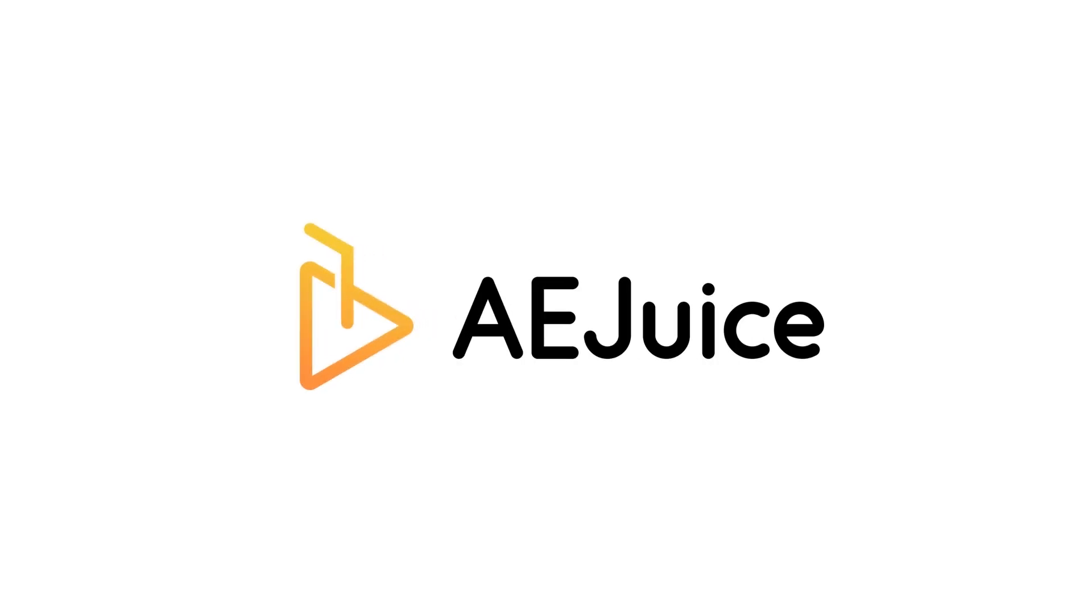The plugin is called AEjuice. Now let's dive into the tutorial and see how to go about this free plugin.